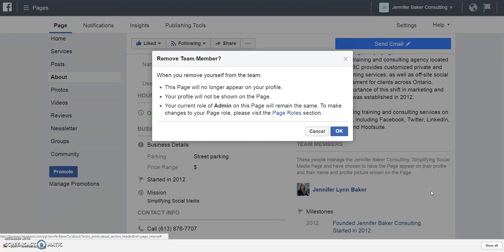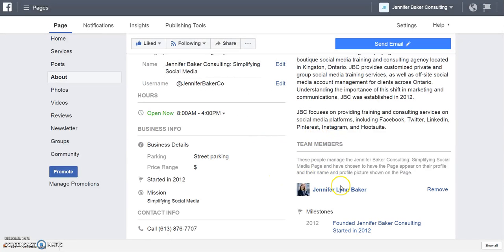I will still be an administrator, so that's something to know. Even though you may add or remove the team members appearance here, it doesn't actually do anything to the administrative roles on the page. You can add a number of team members, and it really adds that personal aspect to who is managing your Facebook business page.